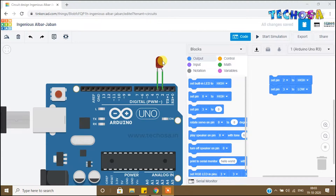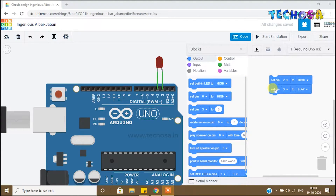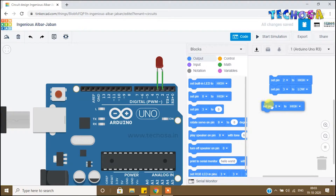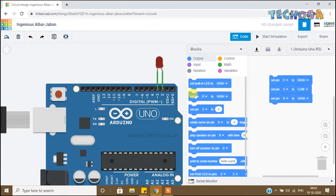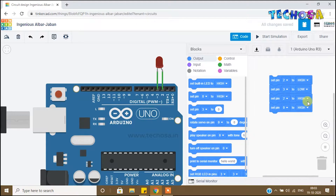For that, just click on code. You can see the programming block to turn on an LED here. Now we need blocks to turn off, so select two more blocks of set pins. You can right-click and duplicate, or drag and drop the blocks. Now make the pins 2 and 3 — pin 2 should be high and pin 3 should be low to make the LED on.